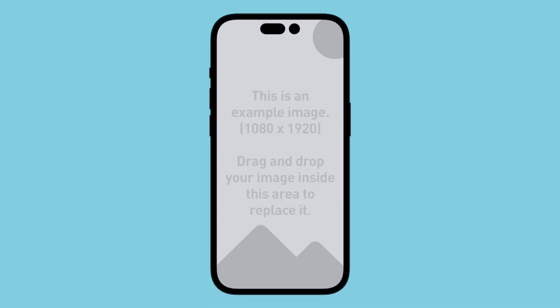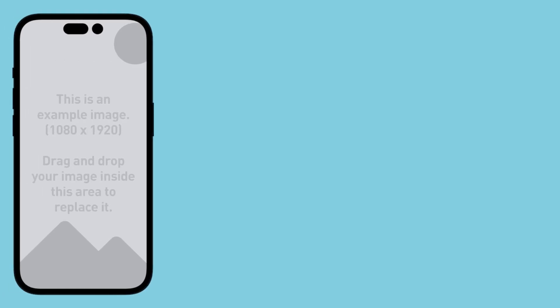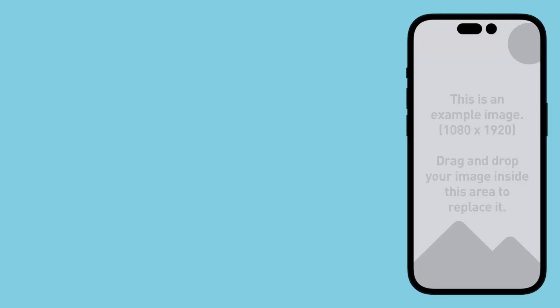Number twenty six, iPhone 14 slide up. Number twenty seven, iPhone 14 slide from left. Number twenty eight, iPhone 14 slide from right.